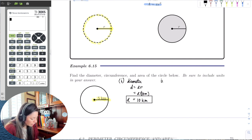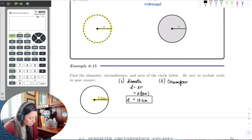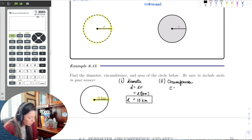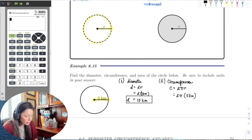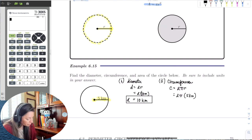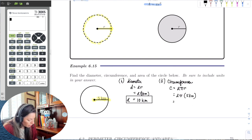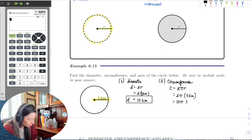The second part is the perimeter, or circumference, which is C = 2πr. So it's 2π times the radius of 5 kilometers. Notice that radius is really popular. So 5 times 2 times π is 10π kilometers.